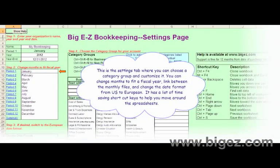This is the settings tab where you can choose a category group and customize it. You can change months to fit a fiscal year, link between the monthly files, and change the date format from US to European.